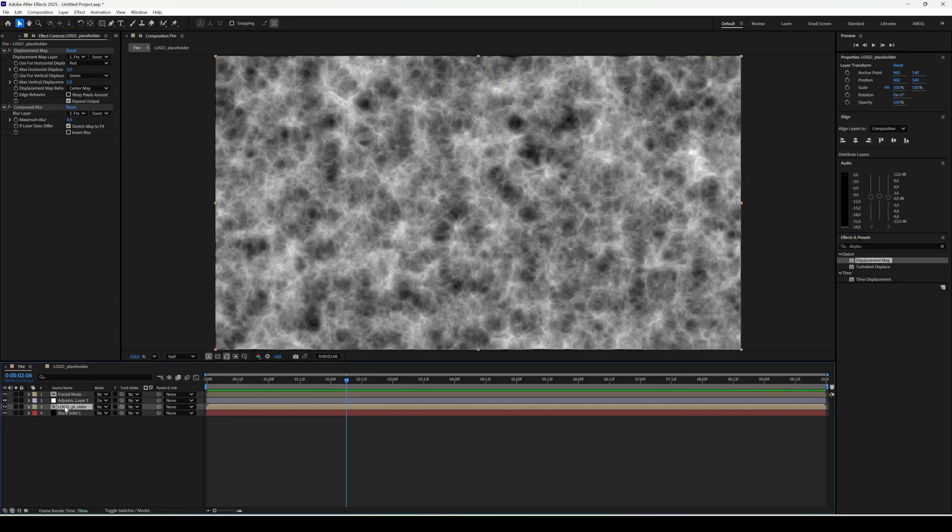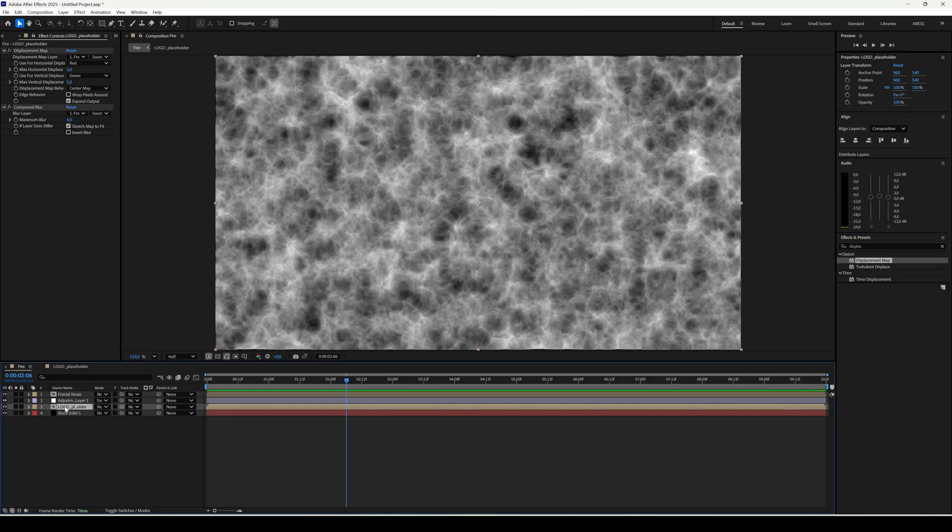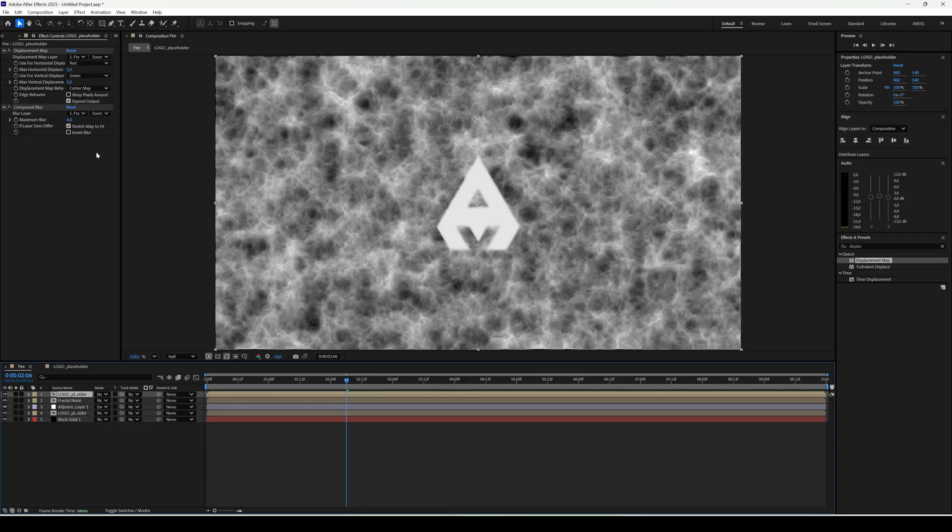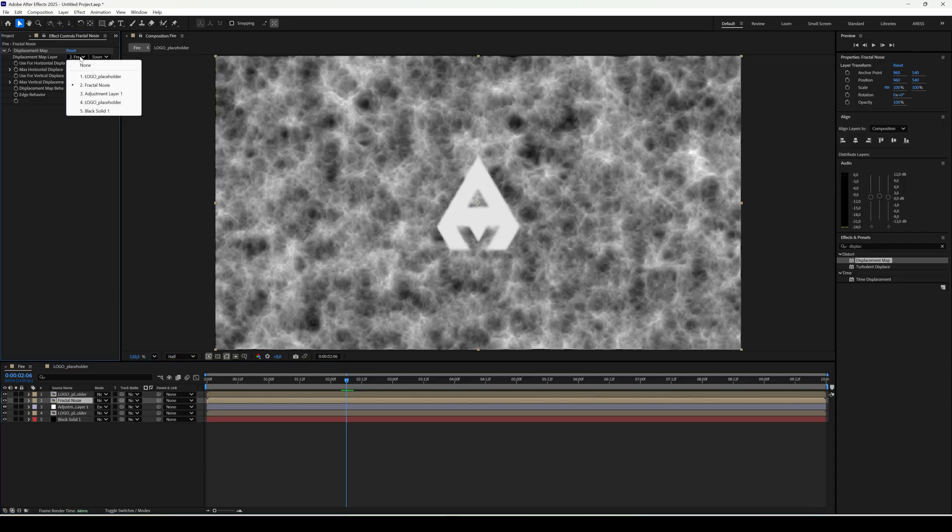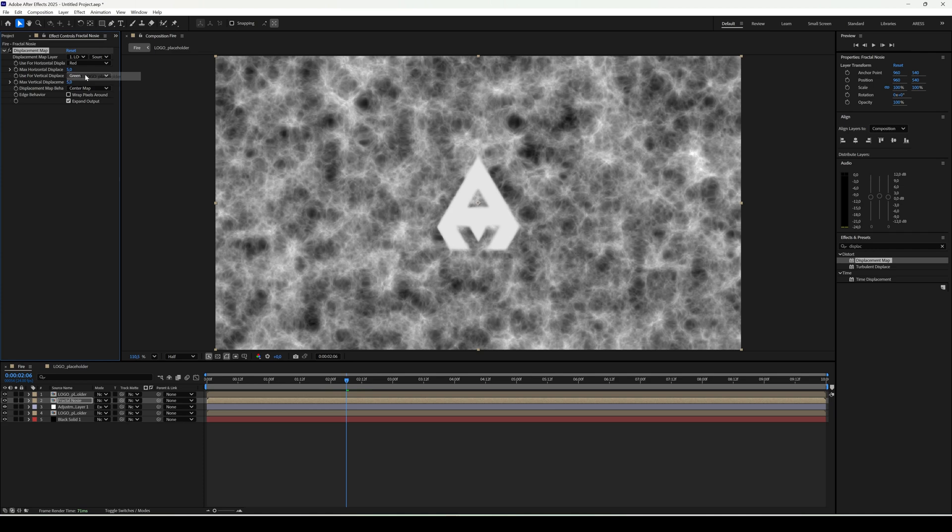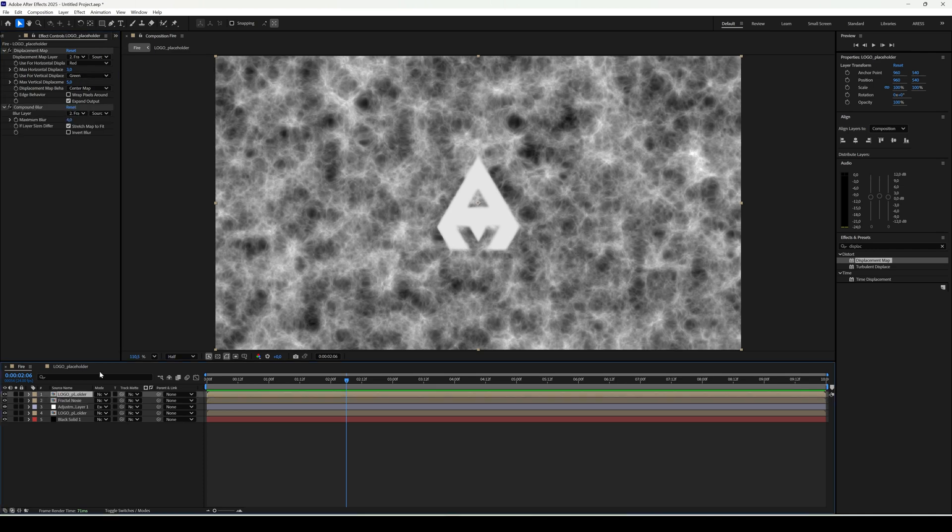On this layer add displacement map. Then duplicate the logo layer and move it to the top. In the displacement map set the source to the logo layer. Remove all effects from the top logo layer.